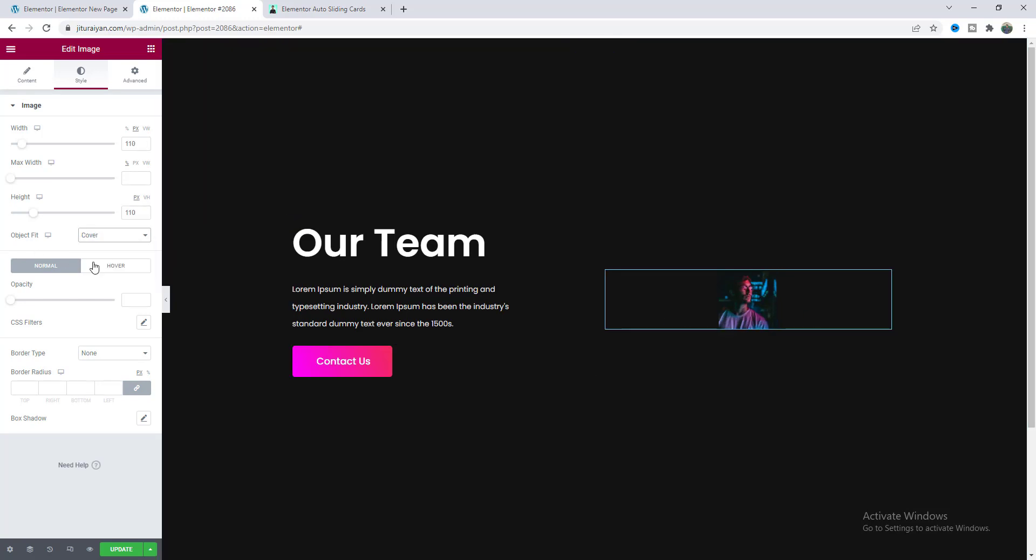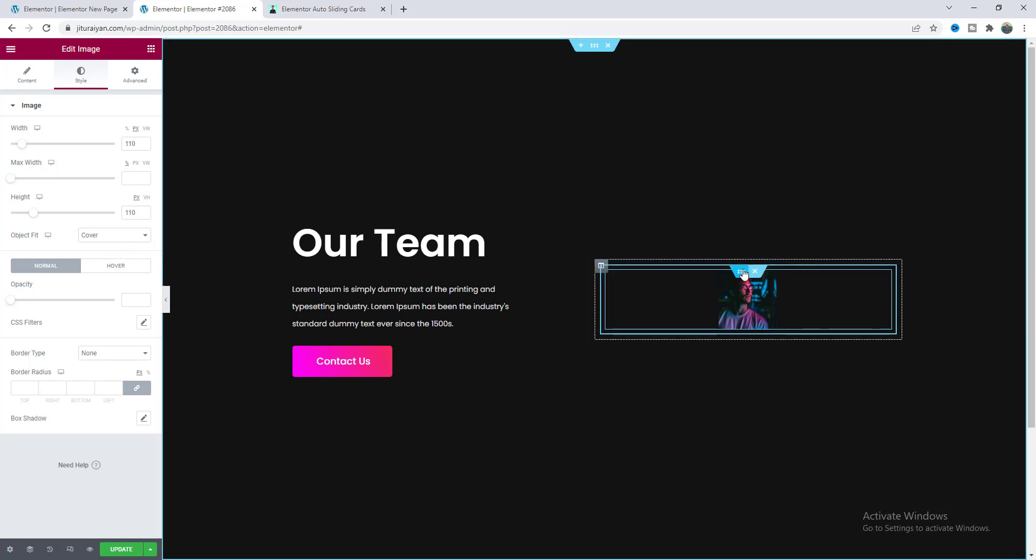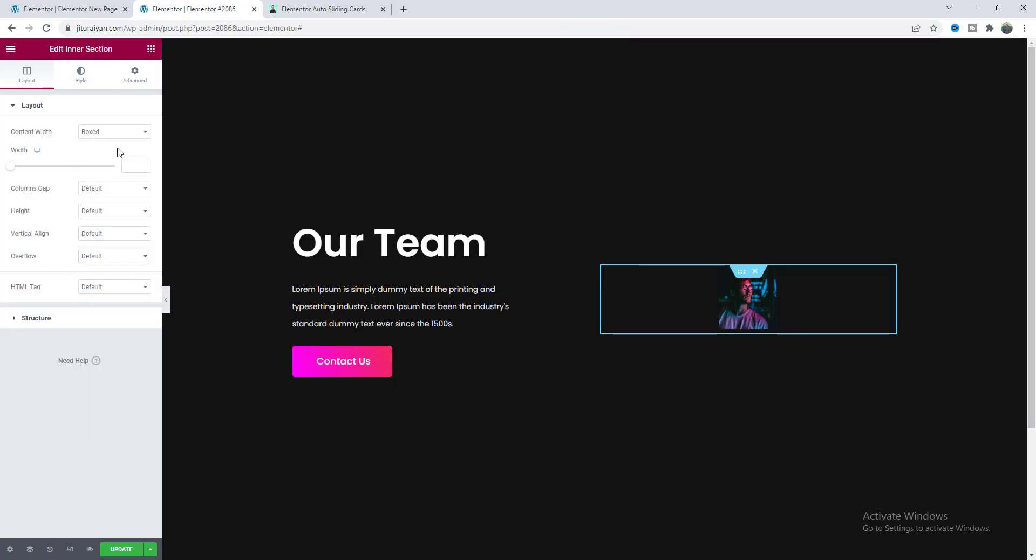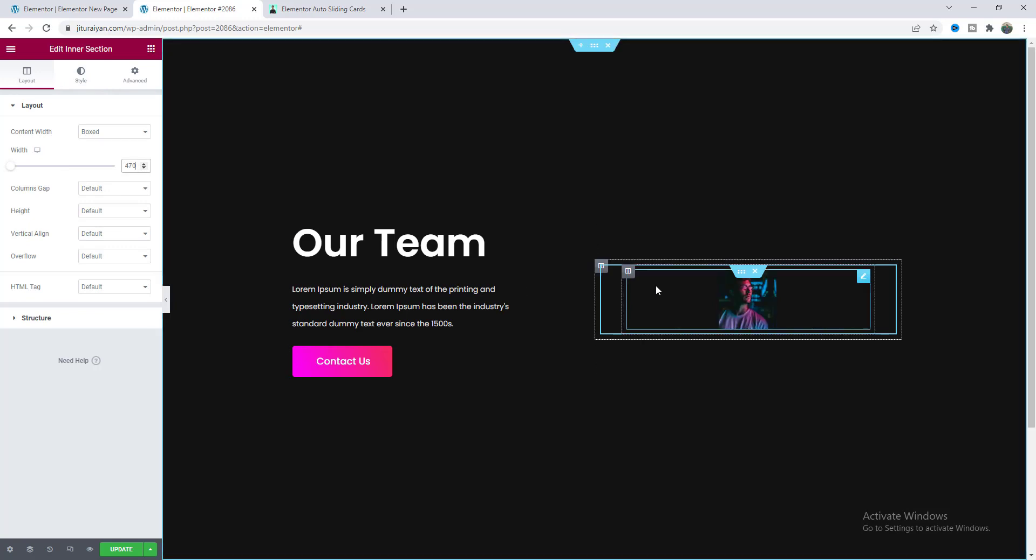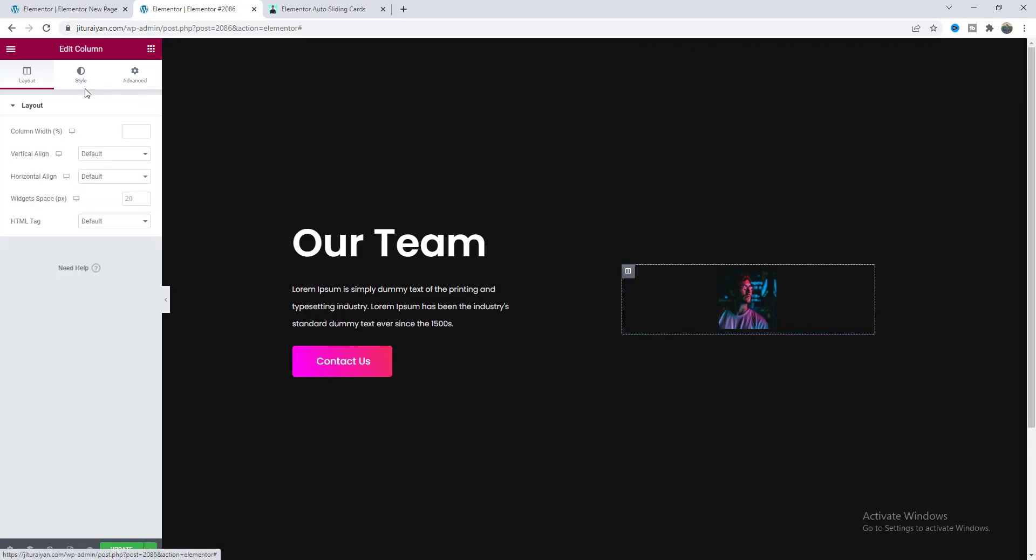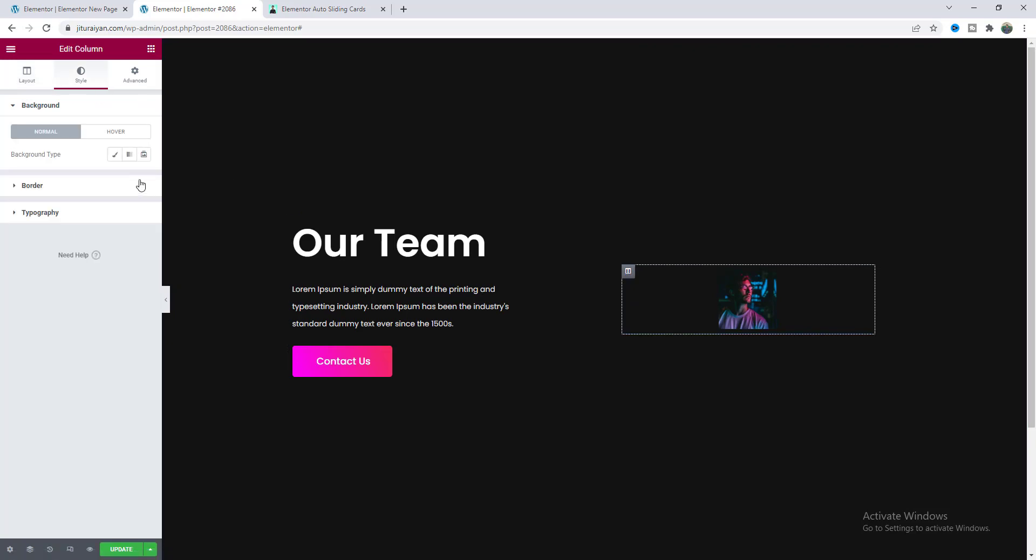To prevent this distortion we also need to make this object fit always to cover. Then here I want to go to this inner section settings and give it a width 470 pixel and you can see this reduced width of this column. So from this column I also want to make a white background color.